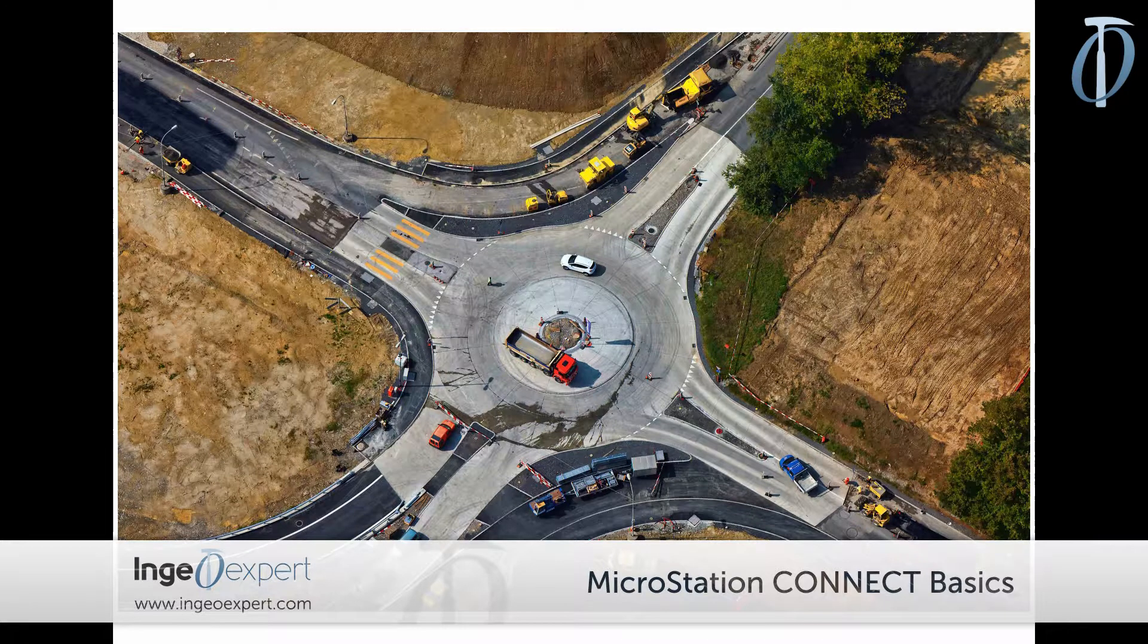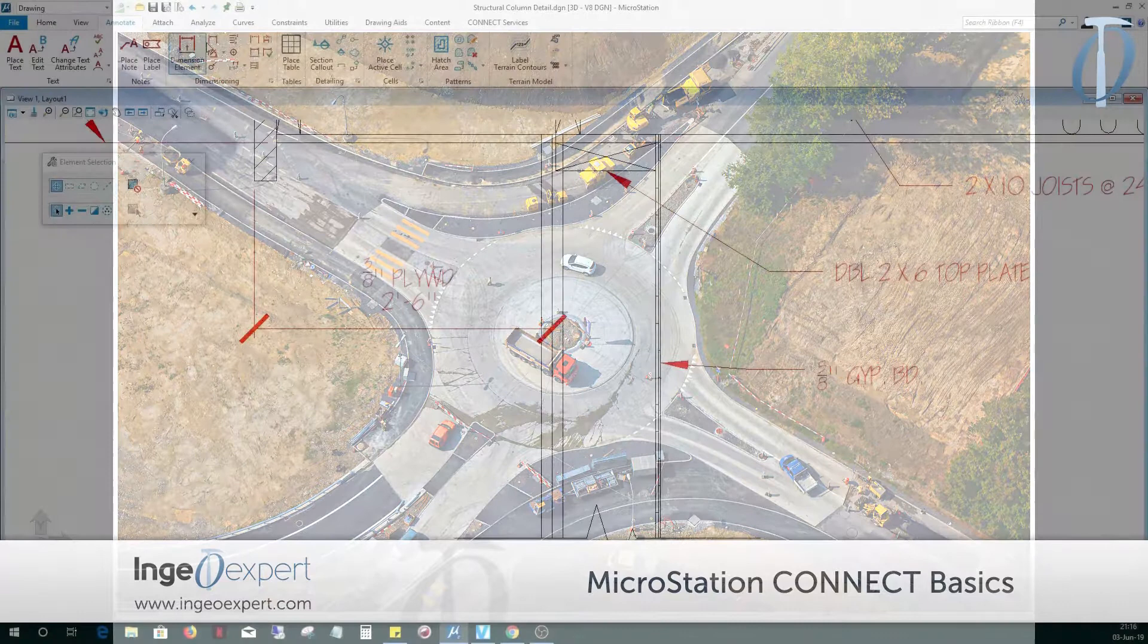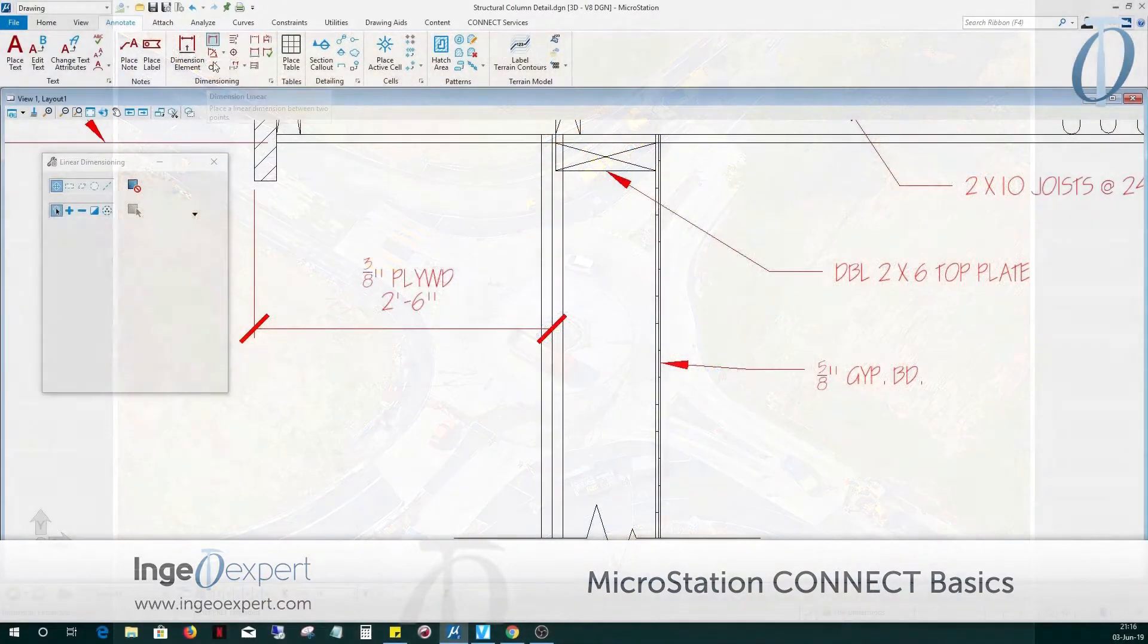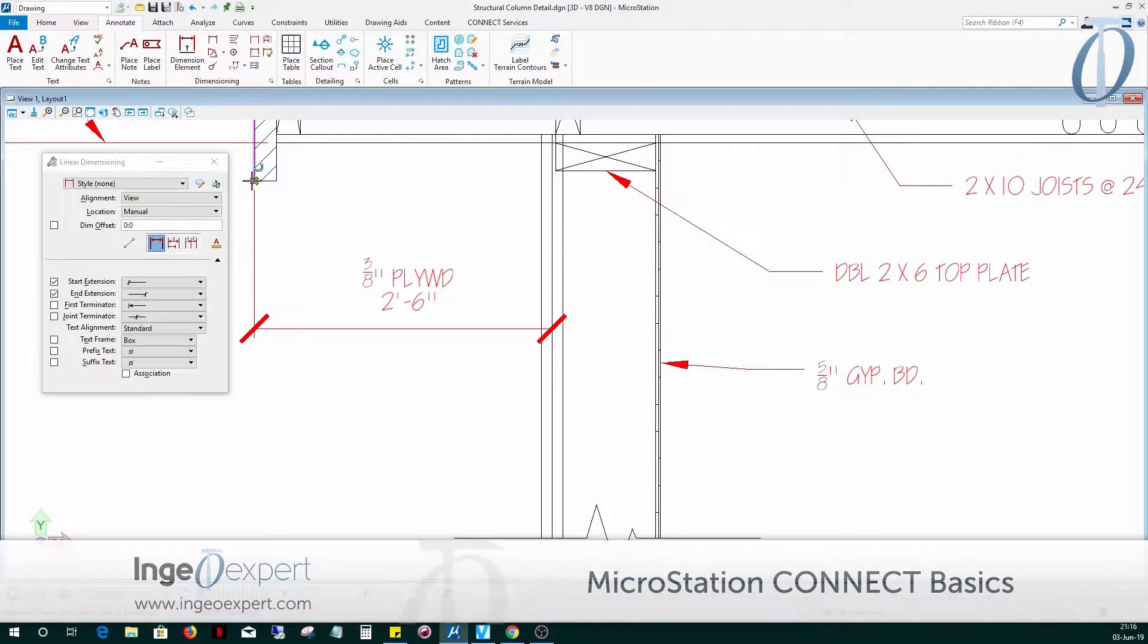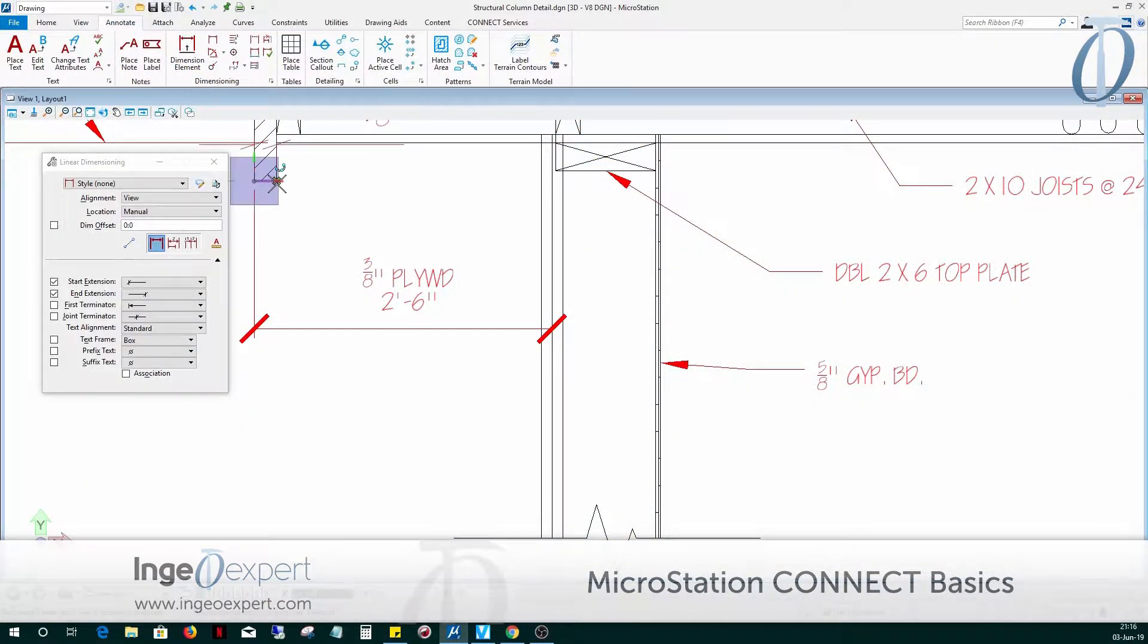Using MicroStation Connect, a user can design, develop, and document their design process in a graphical form represented by using lines, curves, shapes, annotations, dimensions, and symbols.